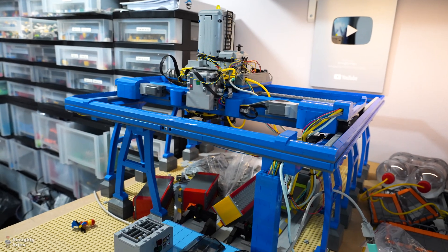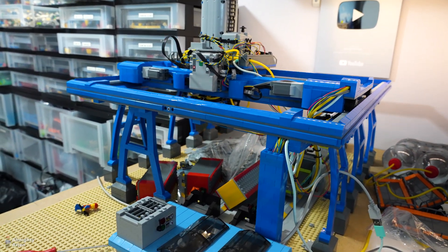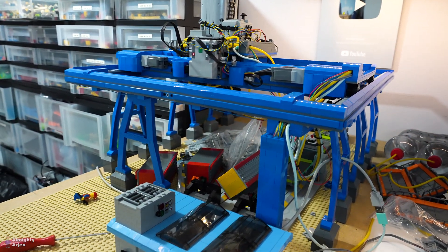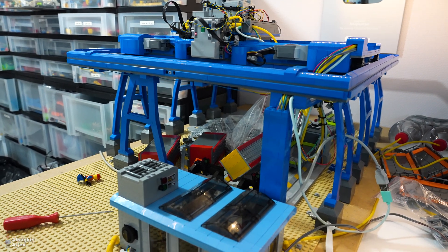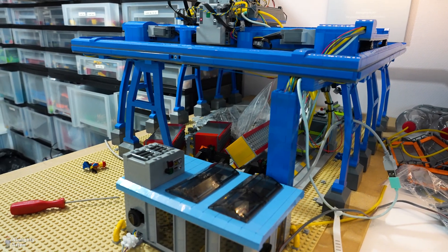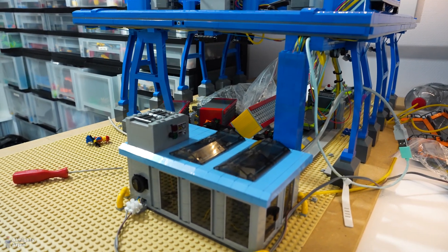Hey everyone and welcome to another episode about the Lego Train automated container terminal. I'm showing you the backside of the crane because there have been some changes here.